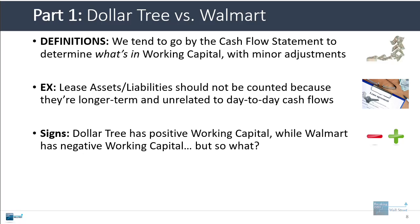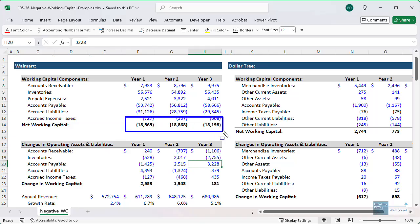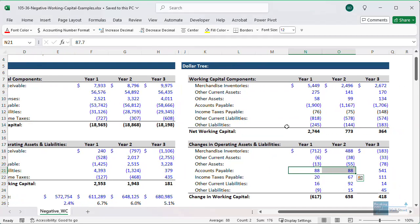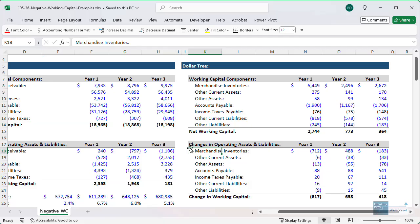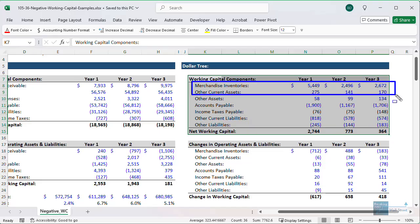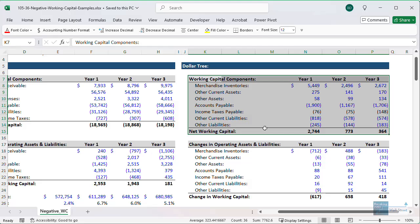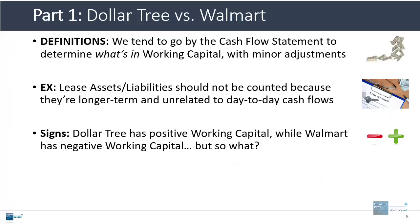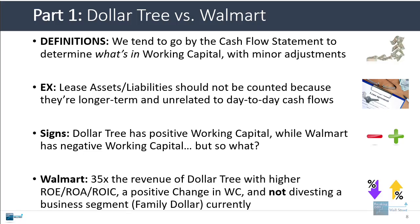If you go through the numbers, you'll see that Dollar Tree has positive working capital and Walmart has negative working capital. Some people would look at this and try to assign meaning to it — saying maybe it's better for Walmart because it means they have more market power to delay payments to their suppliers, and maybe it's worse for Dollar Tree because they need to keep more inventory on hand relative to their revenue. There is some truth to those interpretations, but the issue is that Walmart also has 35 times the revenue of Dollar Tree. It has higher return on equity, return on assets, and return on invested capital. Both companies have a positive change in working capital. And then Walmart is also not divesting a business segment — Family Dollar — as Dollar Tree currently is.